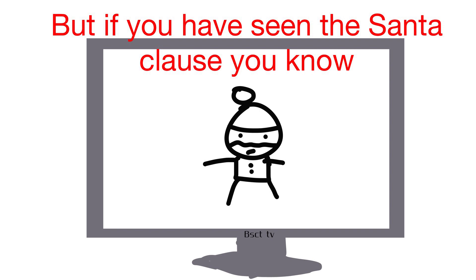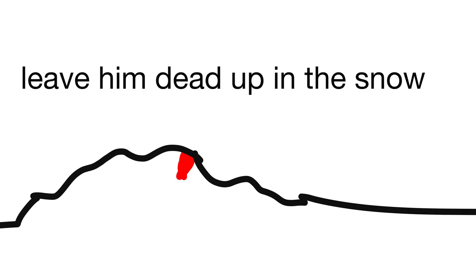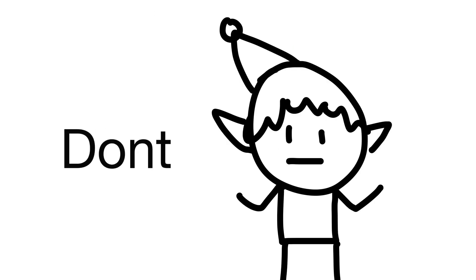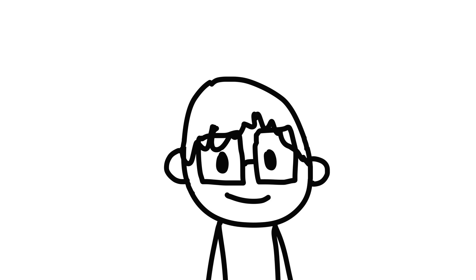But if you've seen the Santa Claus you know, you become Santa if you put on Santa's coat. You can kill him, leave him dead up in the snow. The elves don't even care about you murdering their bro.